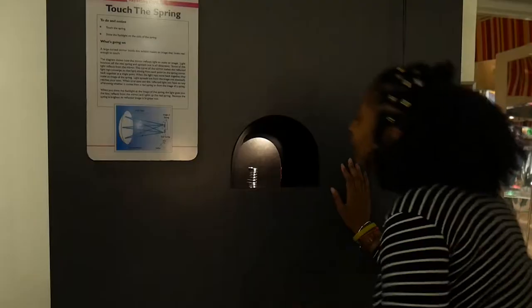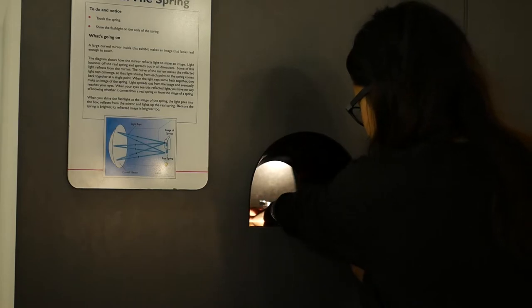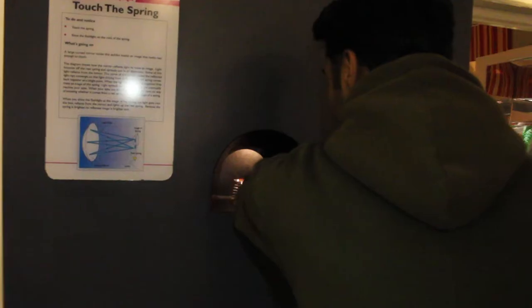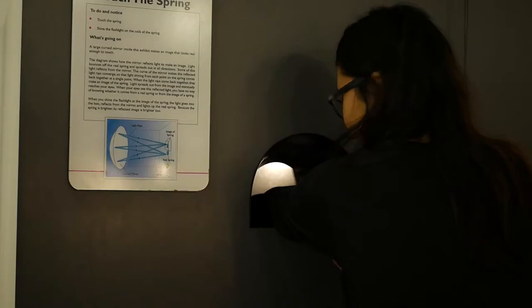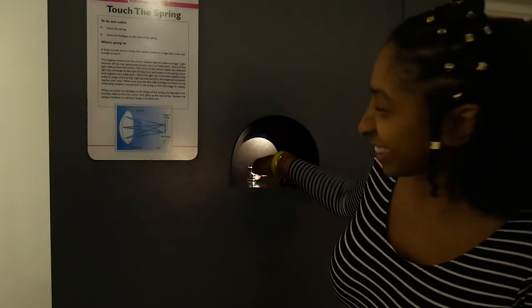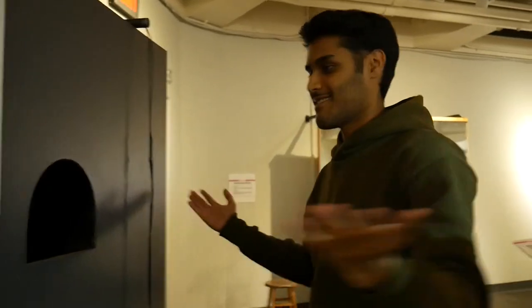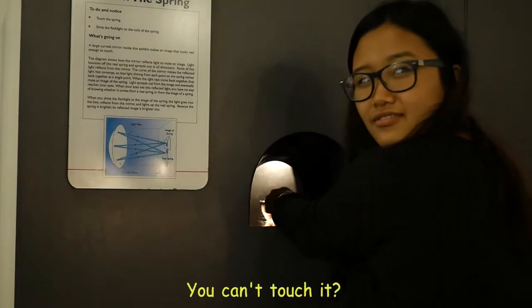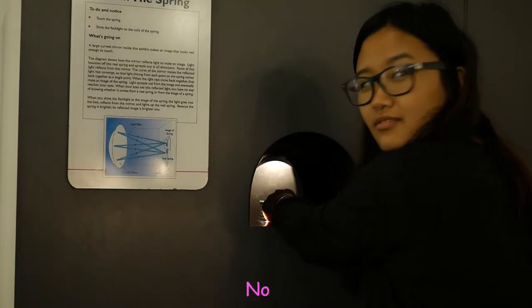Touch the spring! Go on, touch it! Oh my gosh! But it's right there!